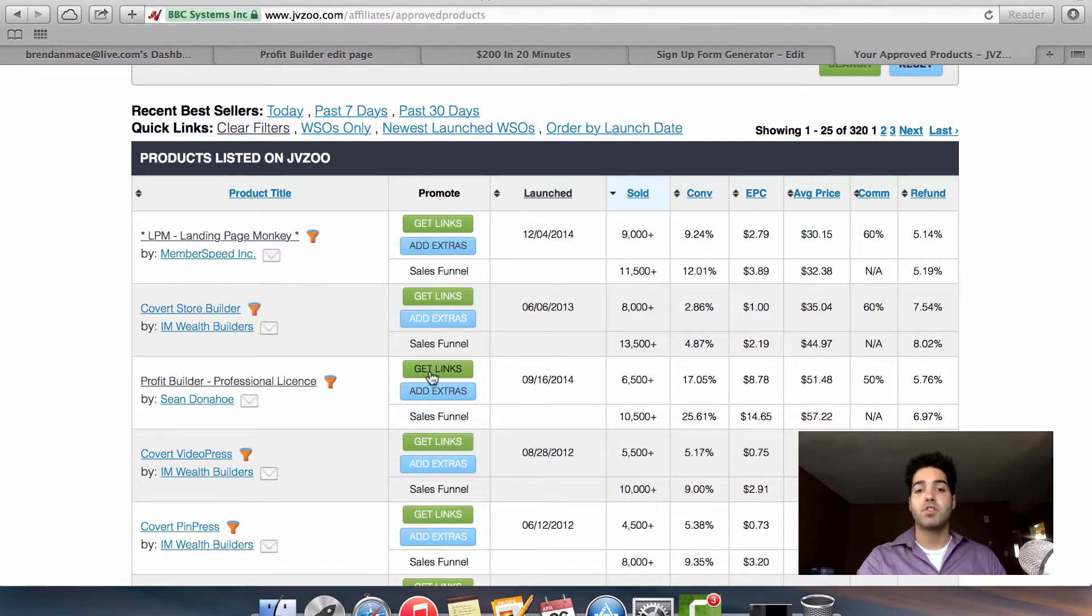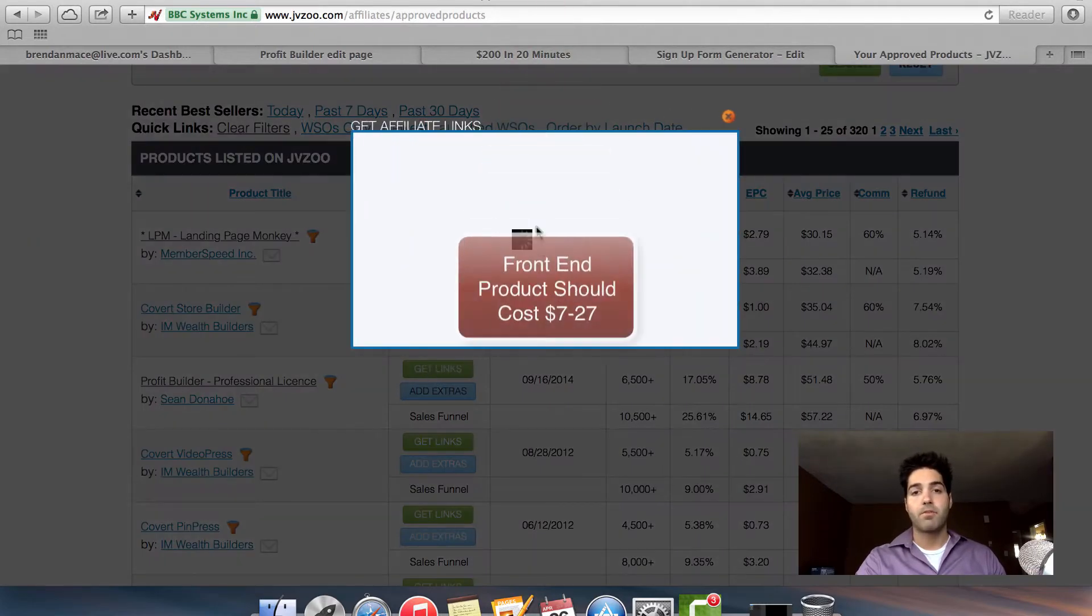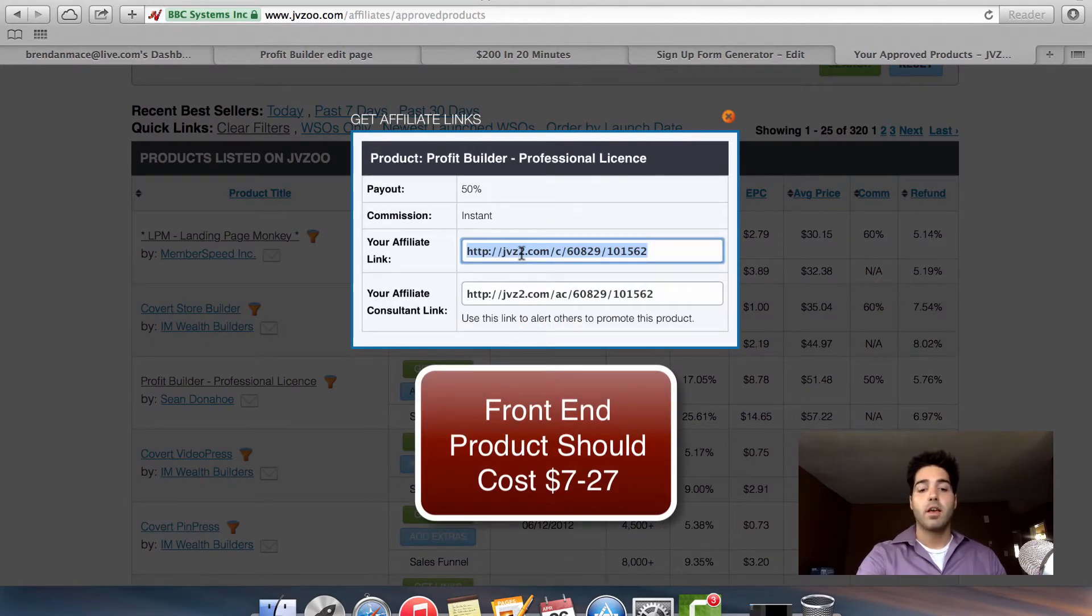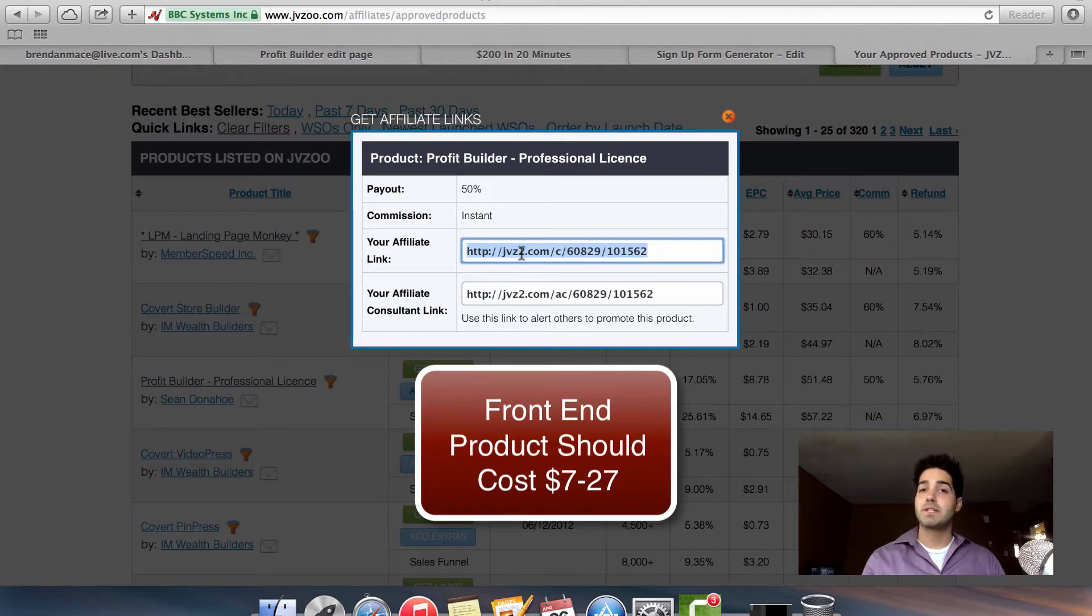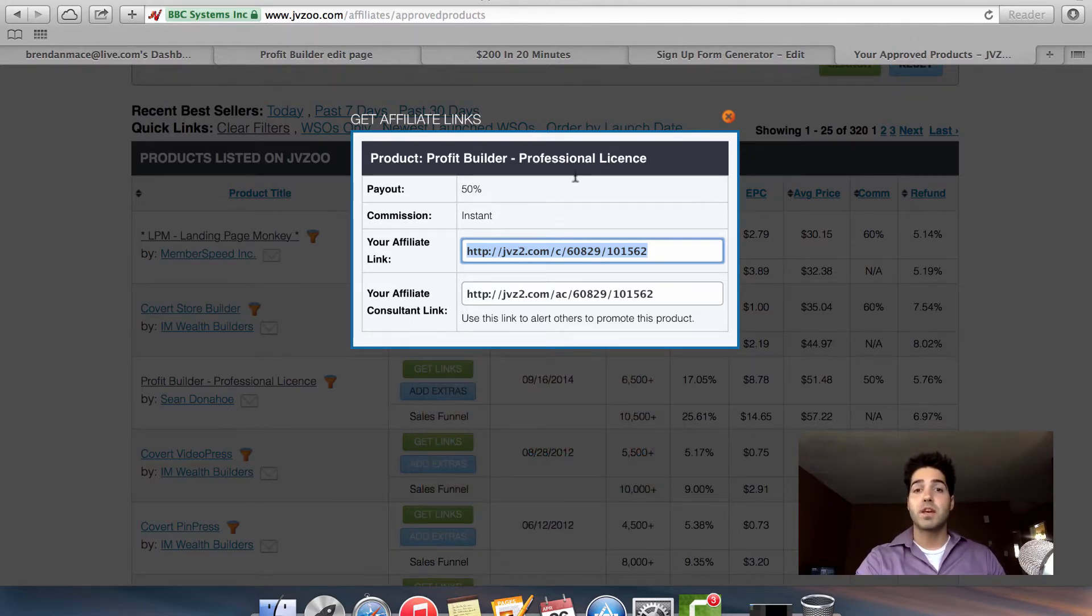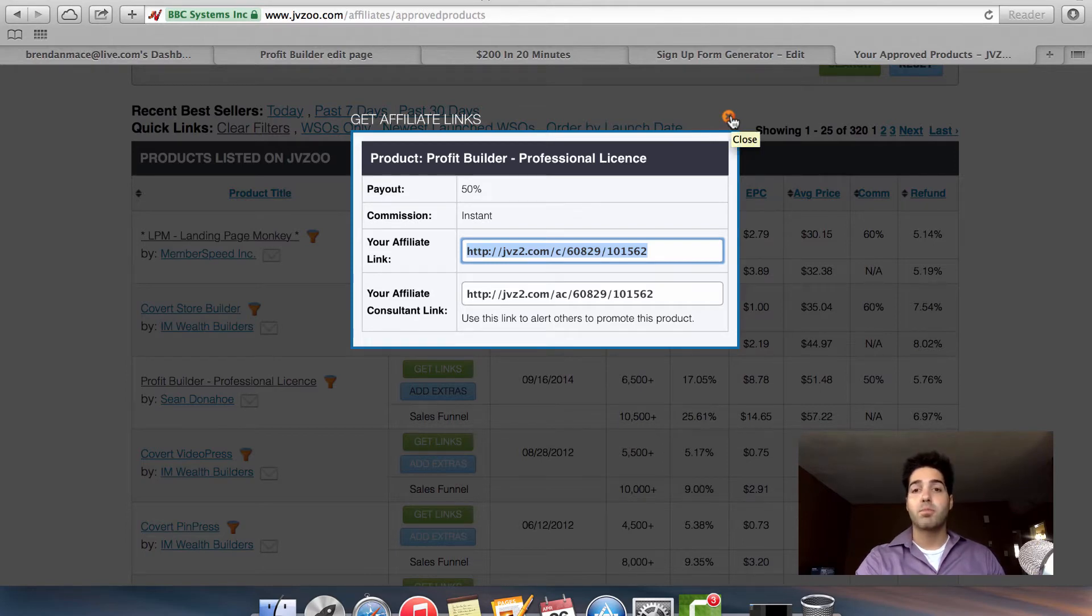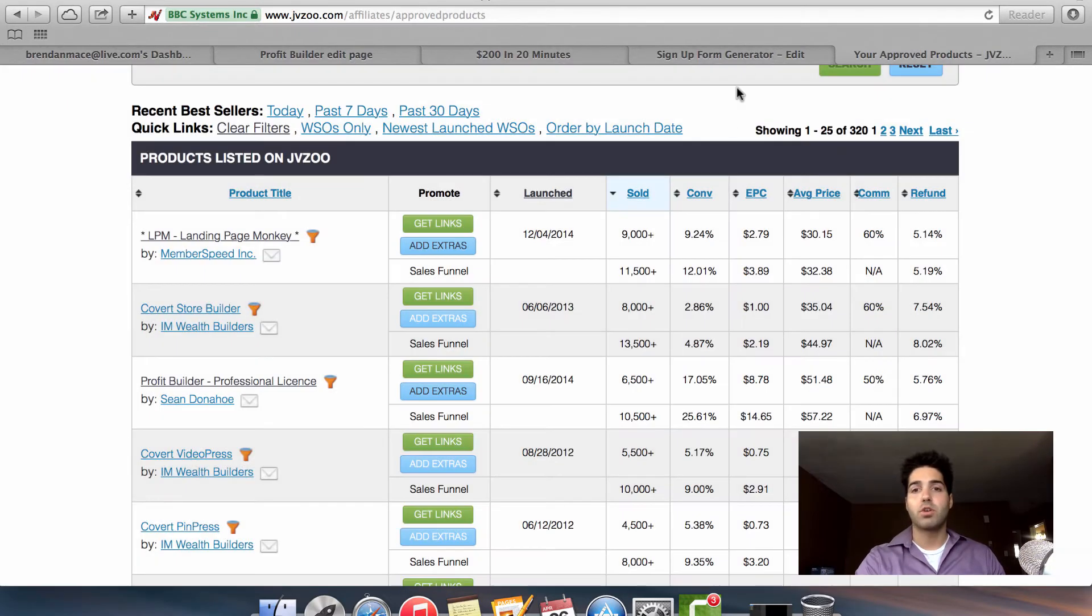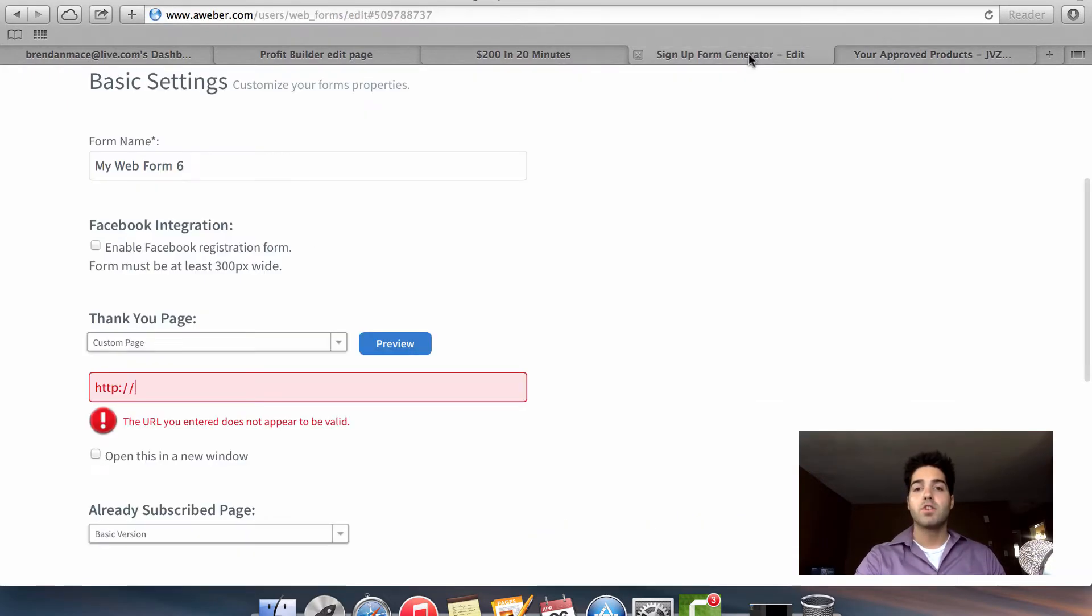Like I said, remember that we want to find a product that has a price range of between seven and twenty-seven dollars for the front end. So in this case I get a fifty percent commercial commission with Profit Builder. Again, it's not the product that I would choose for the front end, but just for this example video I'll show you what you would do.